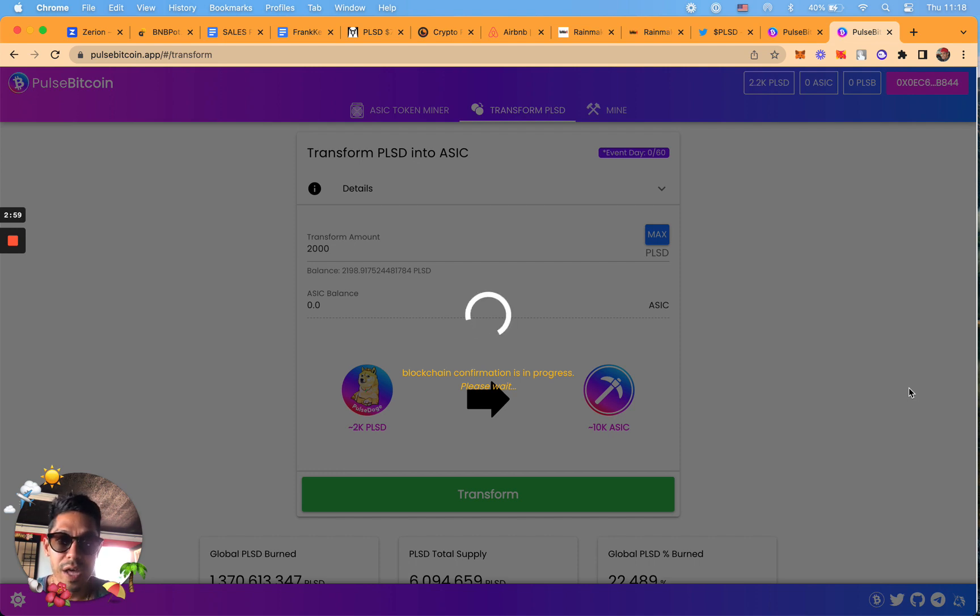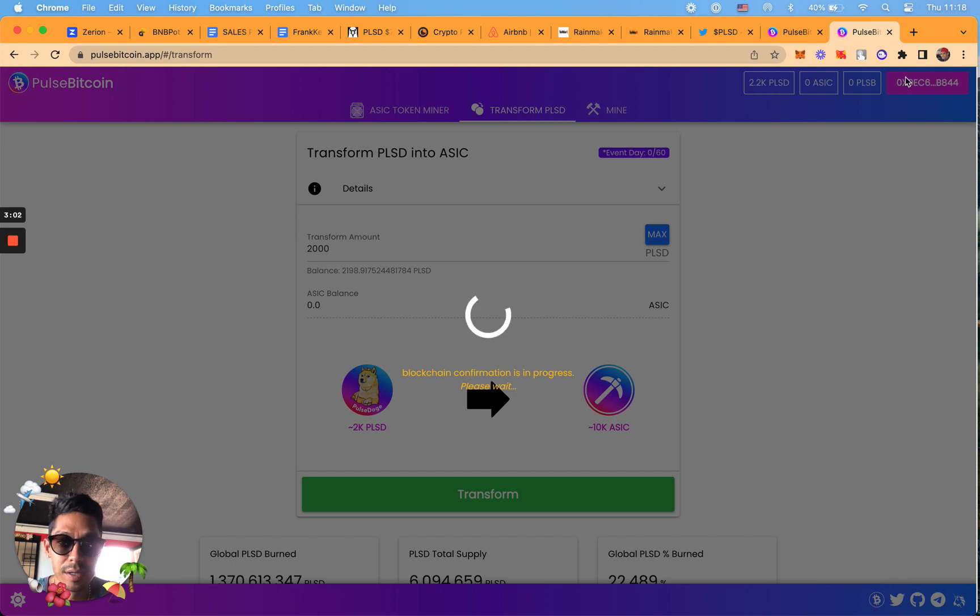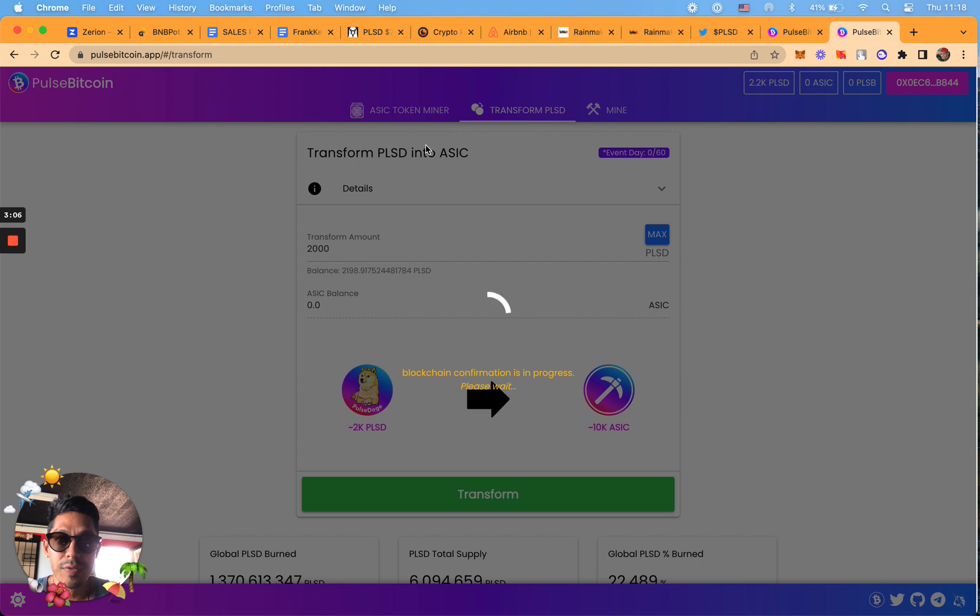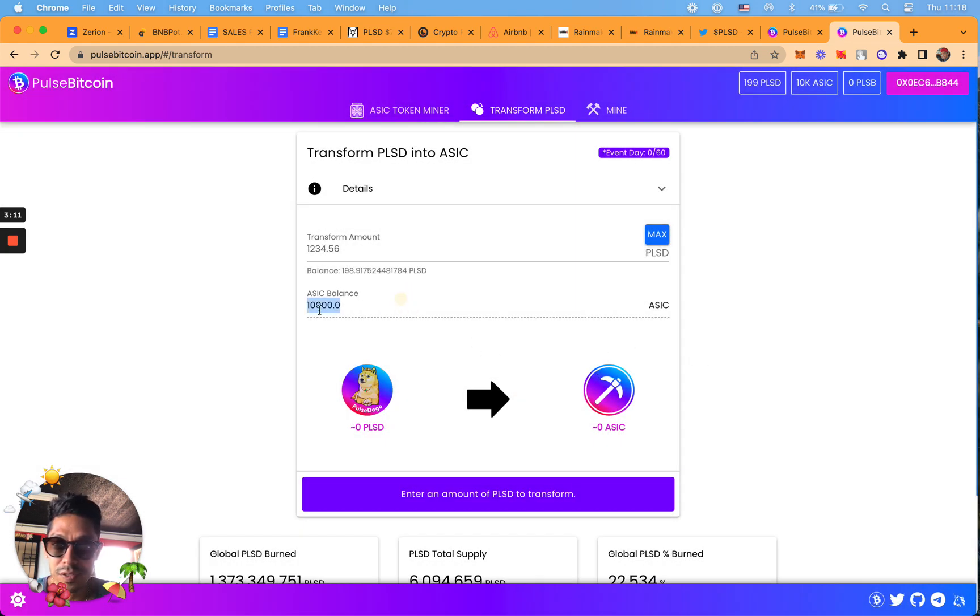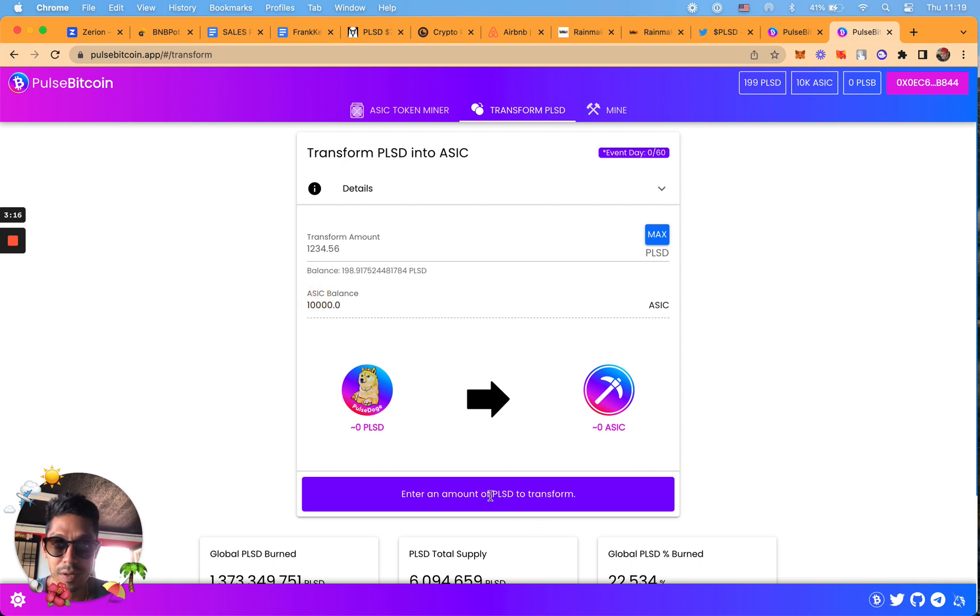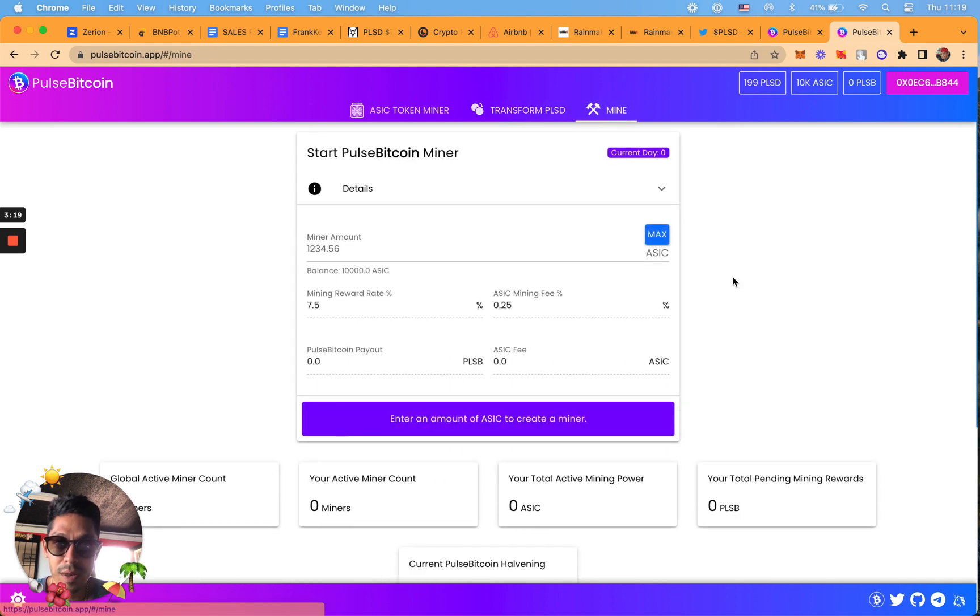Once that's done we go to the mine button at the top right here and then we mine. We'll talk about the ASIC token miner in a bit. Now you can see here I have 10,000 ASIC tokens. You're going to enter amount to mine.